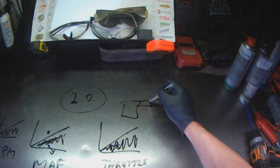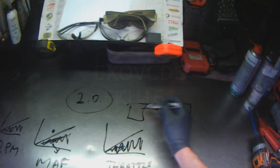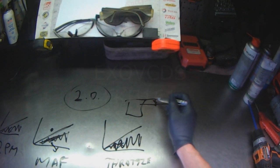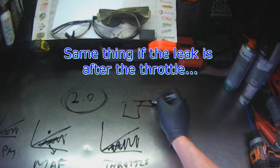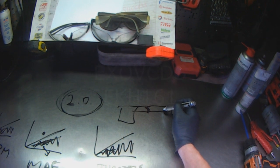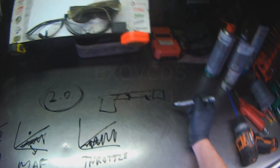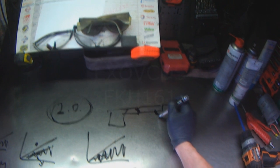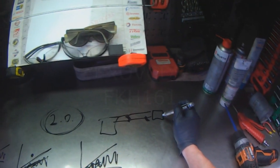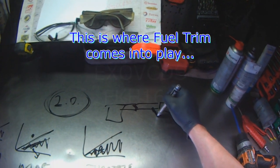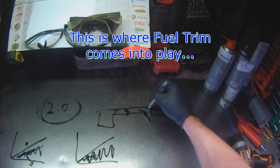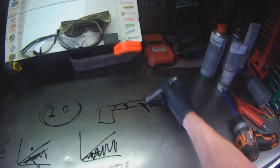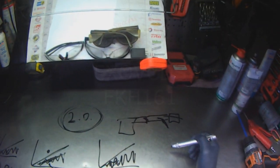If there's a leak here and the throttle is open X amount, the engine is still going to draw in X amount of air because it's restricted to the size of the engine and the amount of throttle position. But the volume of air that goes through the MAF sensor is not what's going into the engine because it's sucking it after the MAF sensor. Because air is going in this way and it's going through the MAF sensor, but not all of the air is going through the MAF, so the MAF is not able to read all of the air.